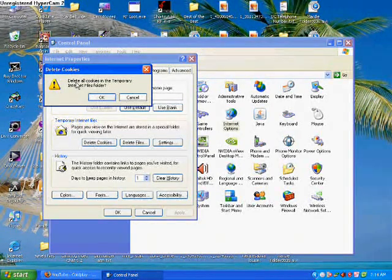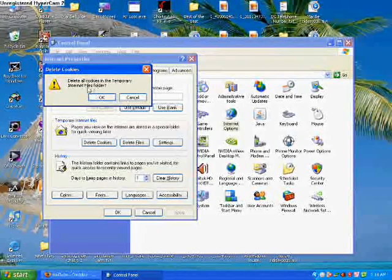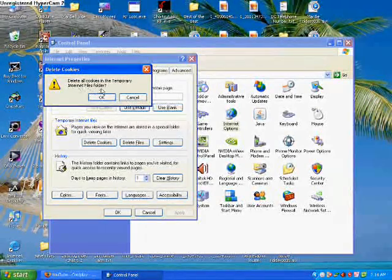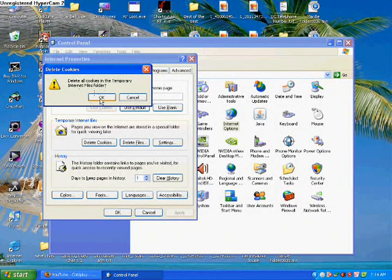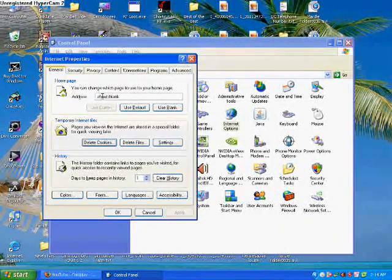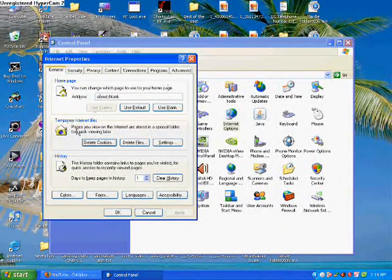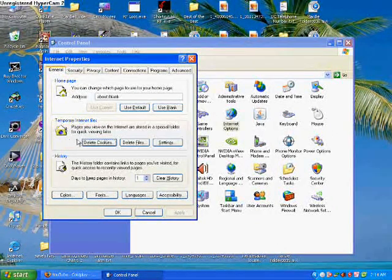It will say 'Delete all cookies in Temporary Internet Files folder.' Press OK, then all your cookies will be deleted.